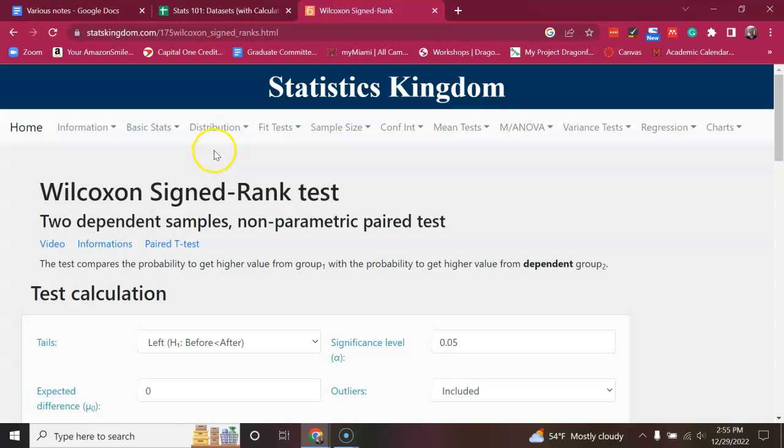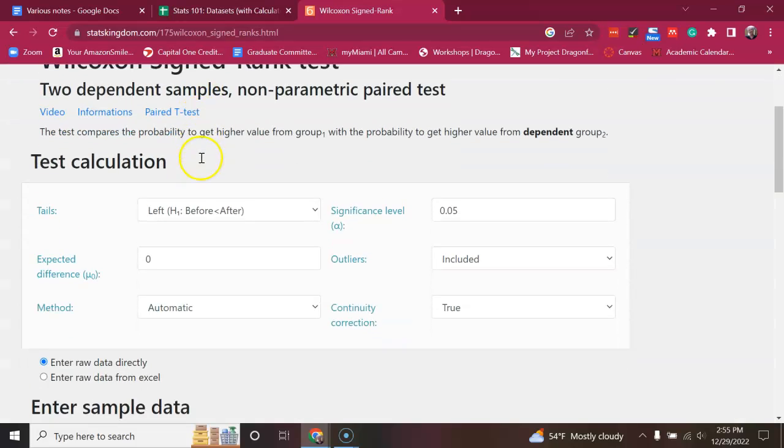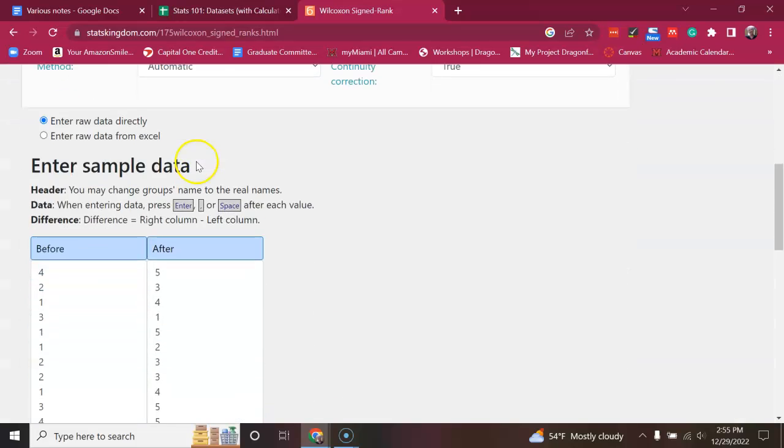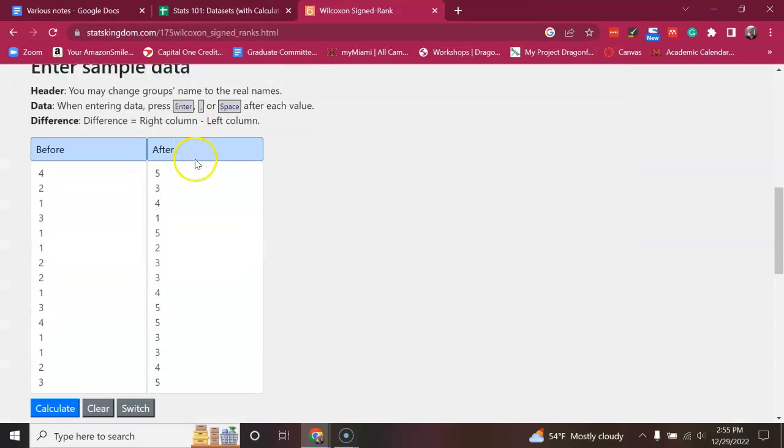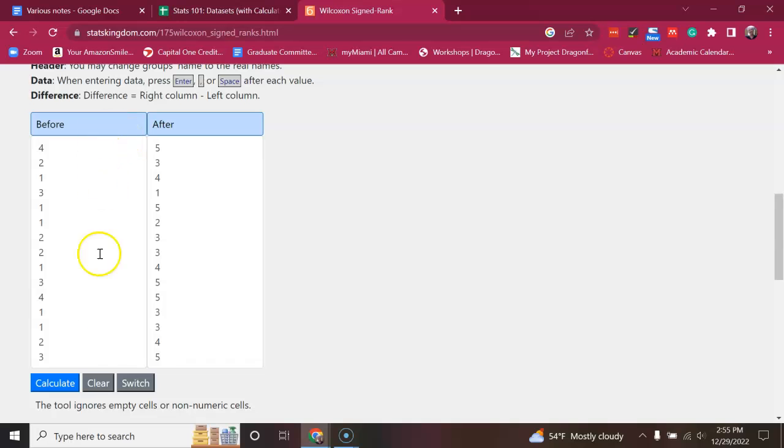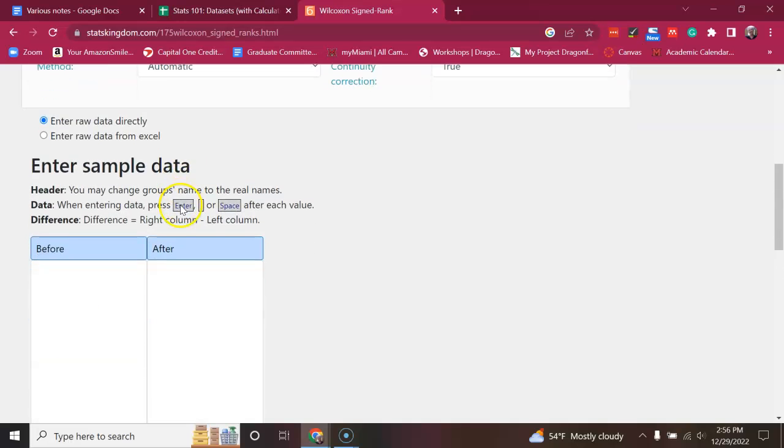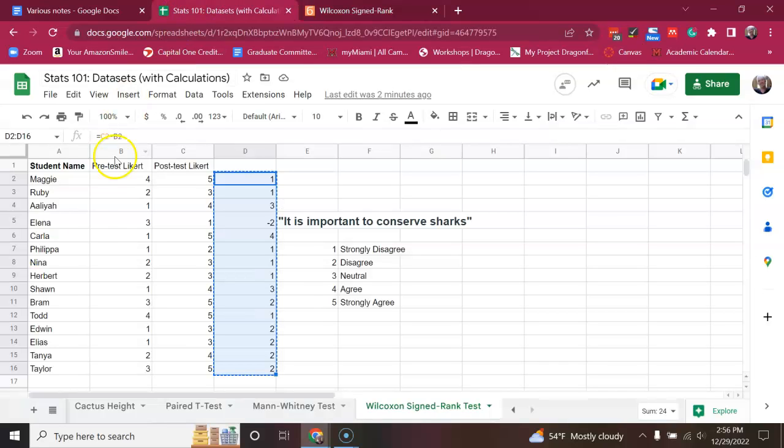But in any case, you're going to click on it and it's going to look just like the paired t-test we've already run. It's going to look like a Mann-Whitney. There's a before and after. I'm going to clear all that.